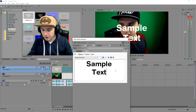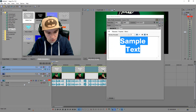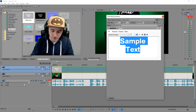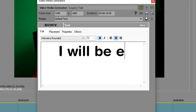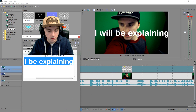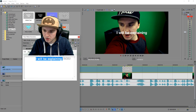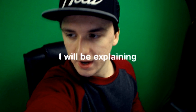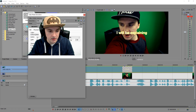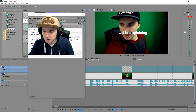First I'm going to listen to what's being said in the video so I can type the correct text. So we're going to type 'I will be explaining.' As you can see the size is wrong, so we're going to make it smaller — around 28 would be a good size.